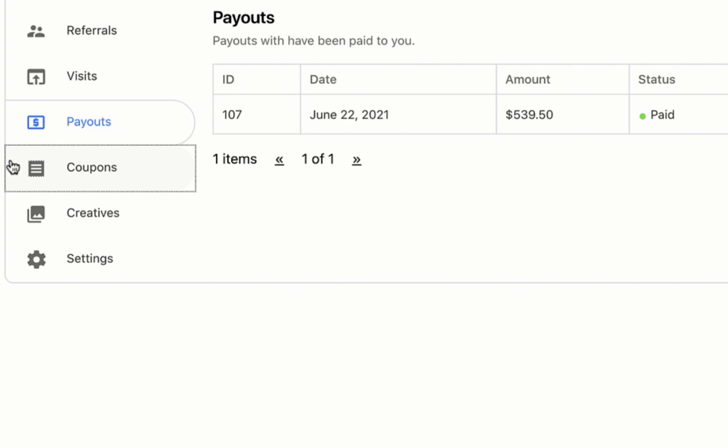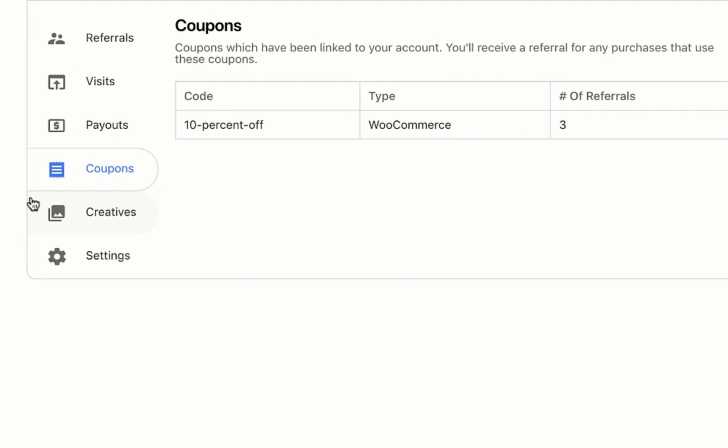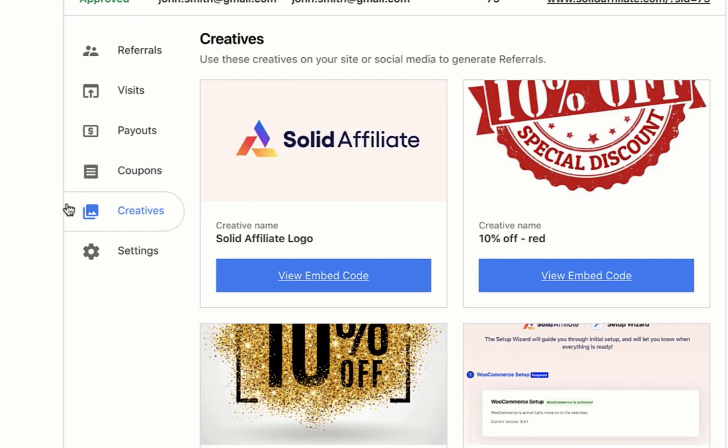He also has a list of any active coupons associated with his account. The creatives tab is where you can access any creatives made available by your team. With one click, you'll get an embed code to publish the creative.